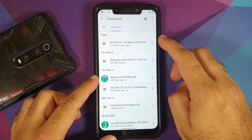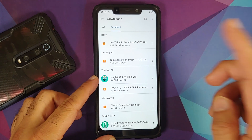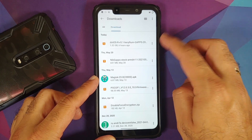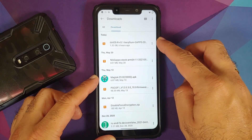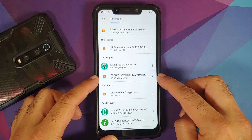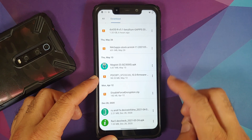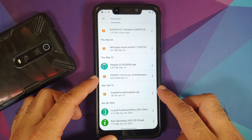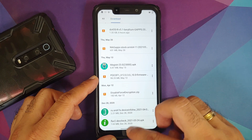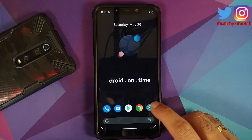First up, you need .OS itself — this is the GApps build, which is why it has 'gapps' in the name. Then you need the firmware file for the Poco F1. And if your device was decrypted, then you need Disable Force Encryption.